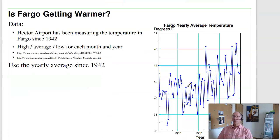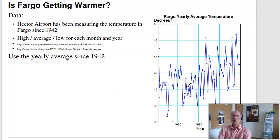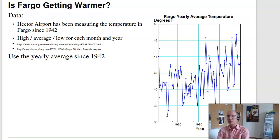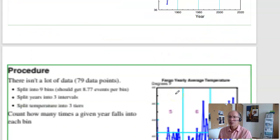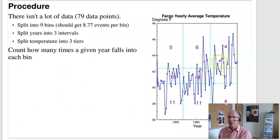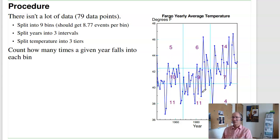Let's look at the weather in Fargo — is the weather in Fargo changing? Data from Hector Airport goes back to 1942, giving yearly average temperatures. Using the same approach: split data into thirds by year (first, second, third) and thirds by temperature (hottest, middle, lowest), so one-ninth of the data should wind up in each bin. That's the null hypothesis — there is no pattern, it's just random.